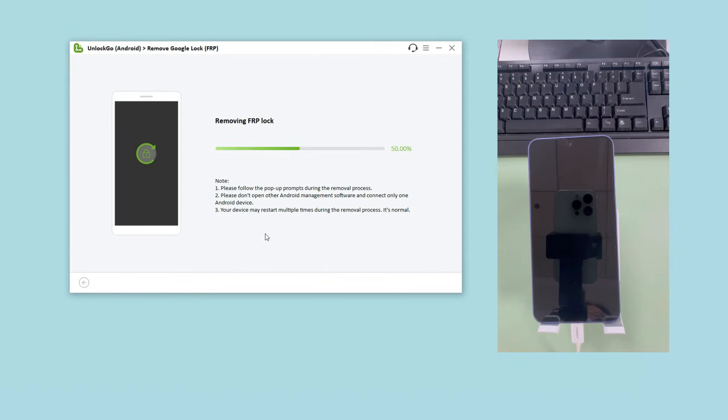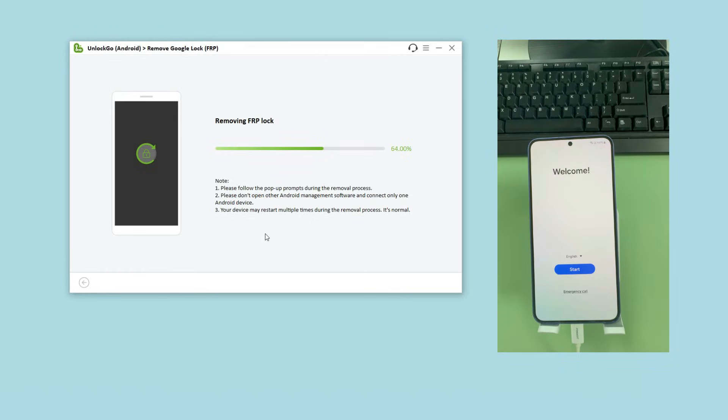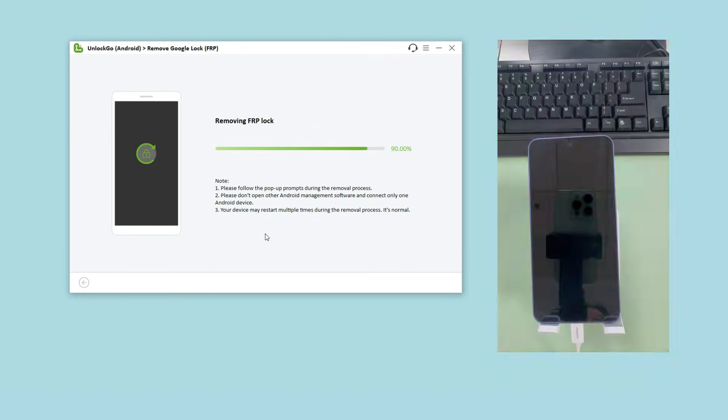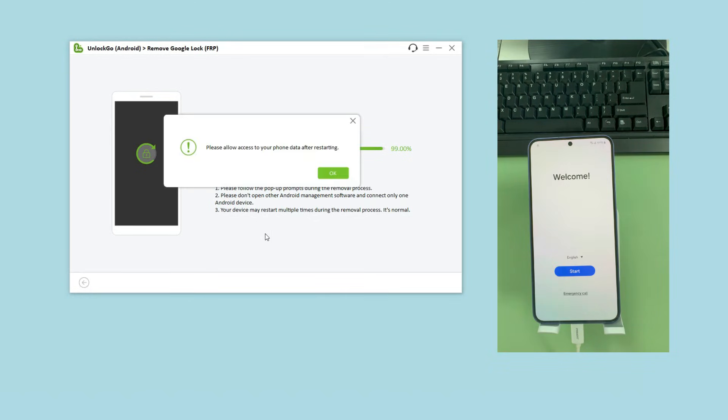During the removal process, your Samsung device will restart multiple times. It's normal and won't harm your device. At the end of the removal process, you need to allow access to your phone data.